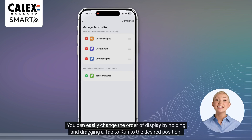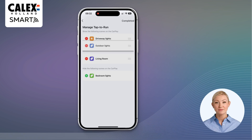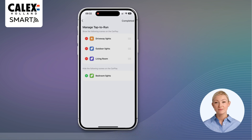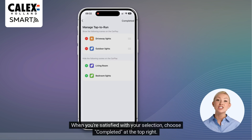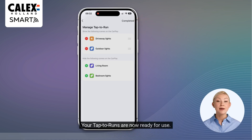You can easily change the order of display by holding and dragging a tap to run to the desired position. Use the minus symbol to remove a tap to run from the display. When you're satisfied with your selection, choose Completed at the top right. Your tap to runs are now ready for use.